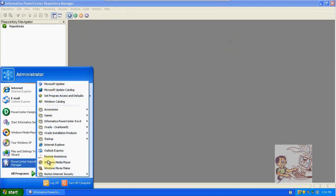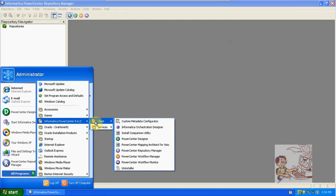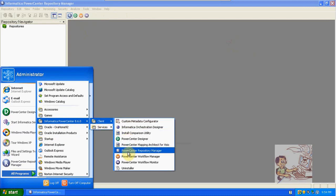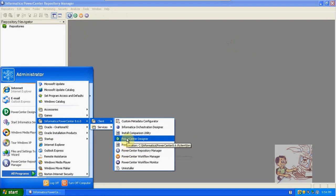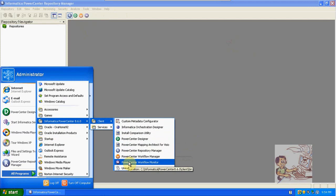To open the repository manager, go to Start, then All Programs, then Informatica PowerCenter. In Client, you have repository manager, designer, workflow manager, and monitor.